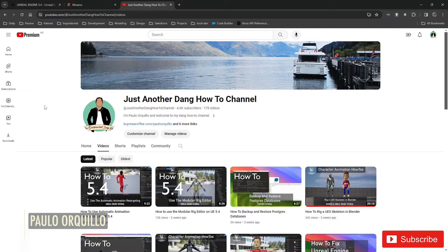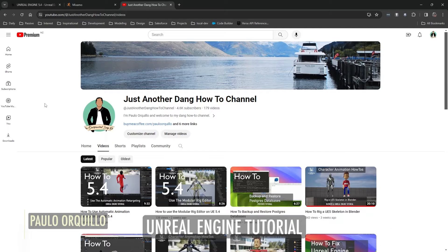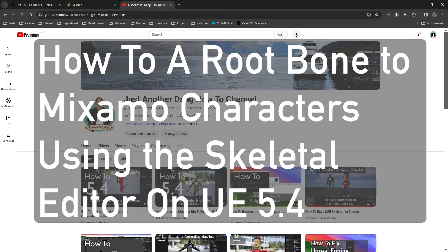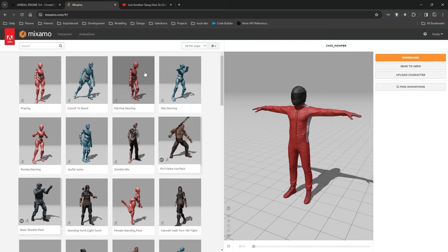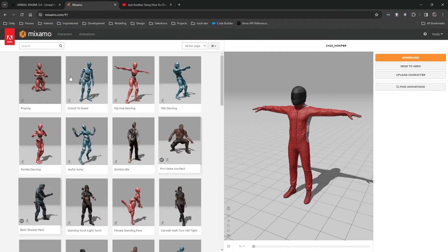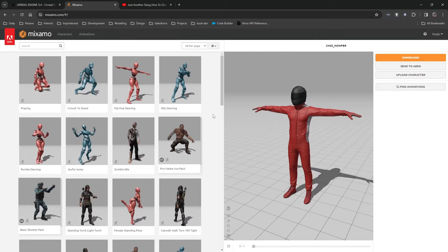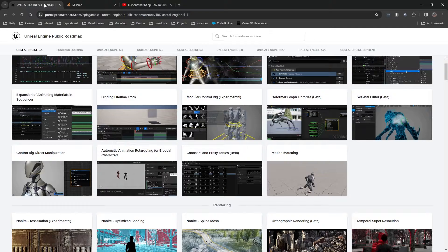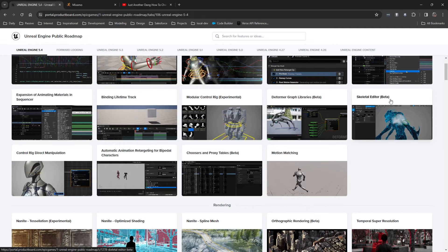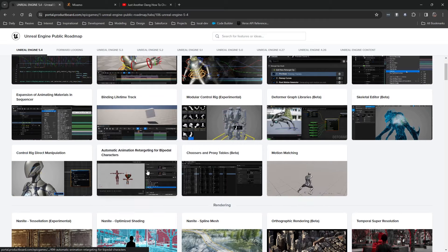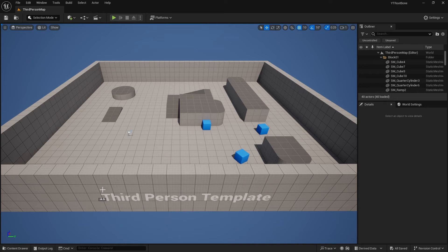Hi everyone, Paulo here. Welcome back to the channel where I make how-to videos. In this video we're going to learn how to add a root bone to Mixamo characters using the skeletal editor on UE 5.4. We're also going to cover automatic retargeting and fix some common issues after retargeting.